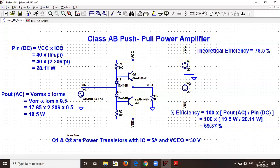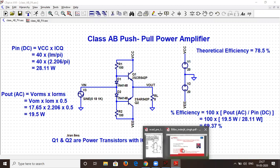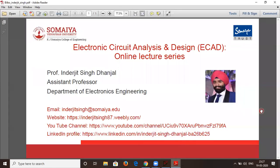This is the class AB push-pull power amplifier giving a slightly better efficiency compared to the class B power amplifier. We have completed the class B and class AB power amplifier simulations and evaluated their efficiencies. In the next online lecture series we will start with another topic. Until then, have a good day and thank you.